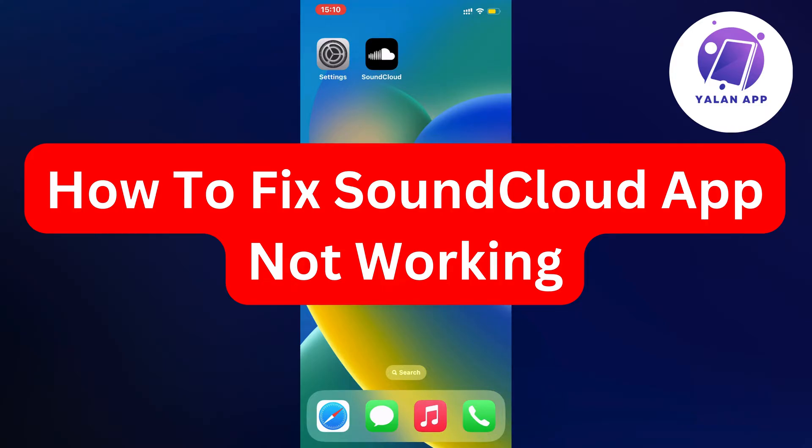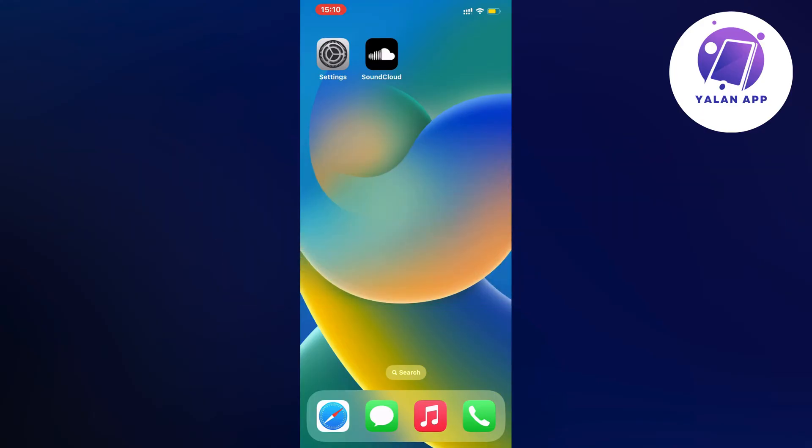Hello everybody and welcome back to Yalan app. In this video I'm going to show you a step-by-step guide on how to fix SoundCloud app not working. So if you're currently experiencing that problem and you want to fix it, this video is going to be perfect for you because I had the exact same problem before.